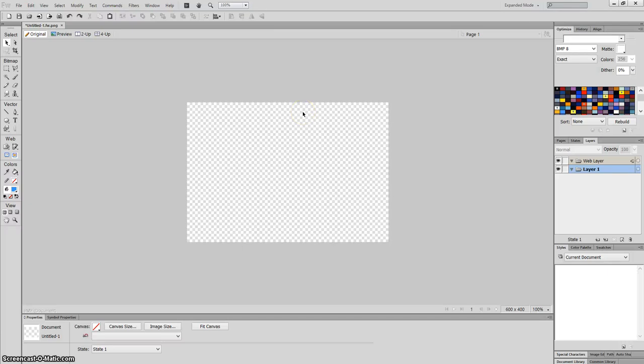Alright guys, in this tutorial I'm going to show you how to create a shadow effect or add some shadow to some text that you may have distorted or created like 3D text.